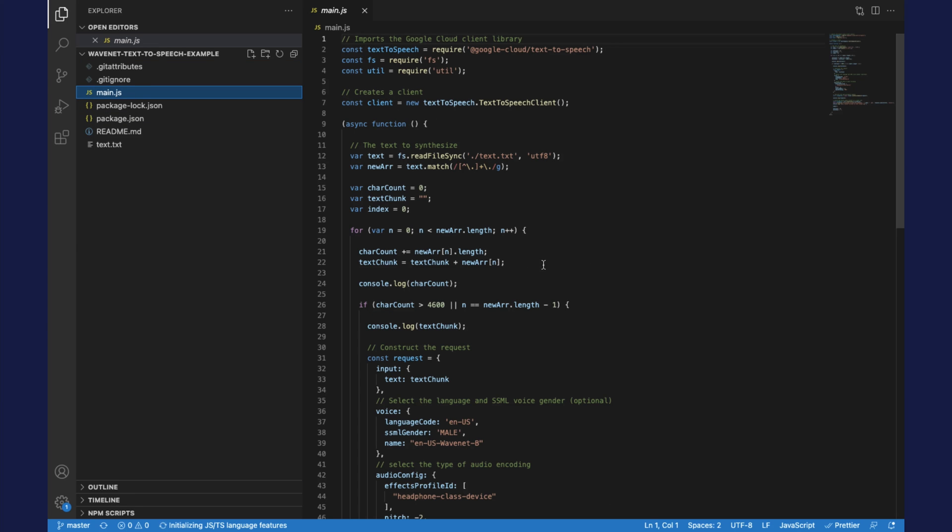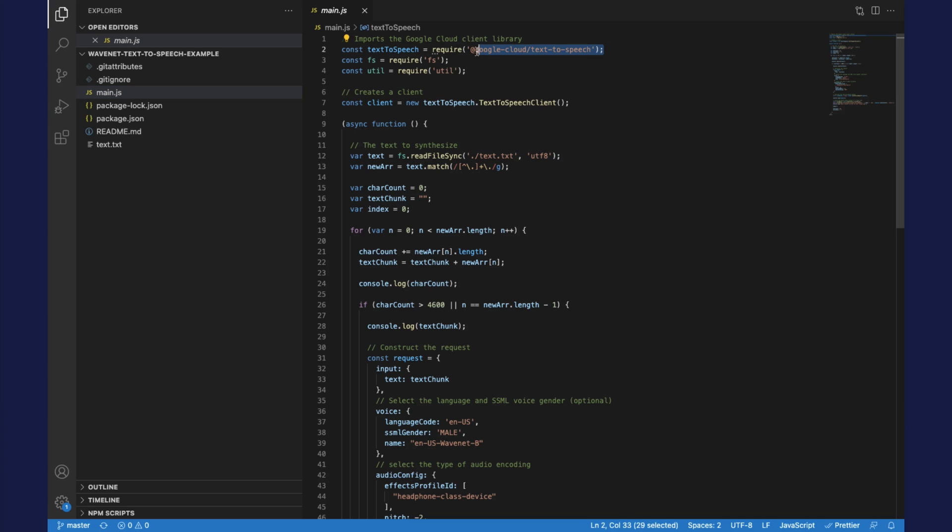One thing we're going to want to do is make sure that we have node installed. I will let you take care of that. It's pretty straightforward. If you're on Linux you can use aptitude, sudo apt-get install node, sudo apt-get install npm. If you're on Mac you can download it right from the desktop.